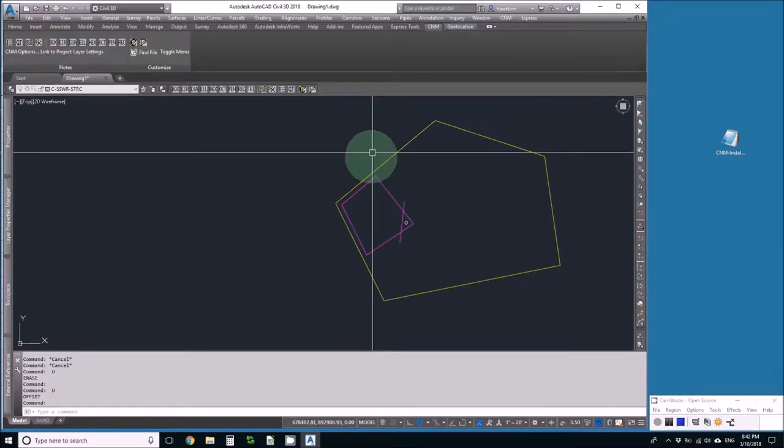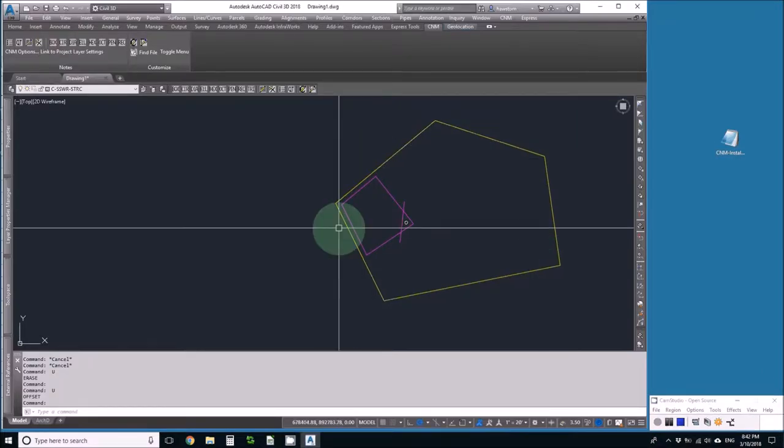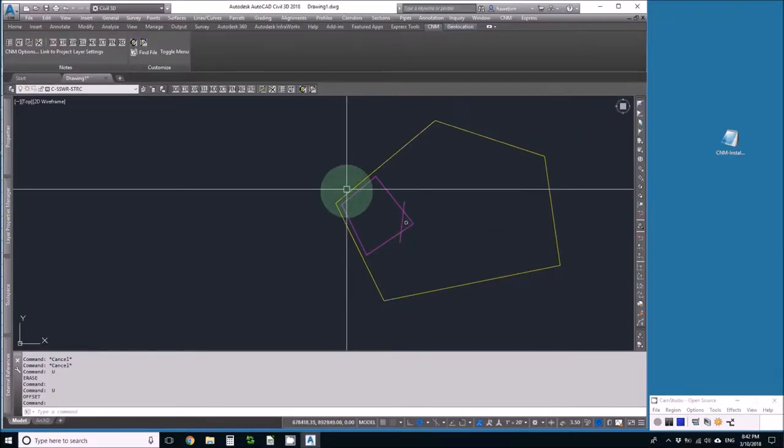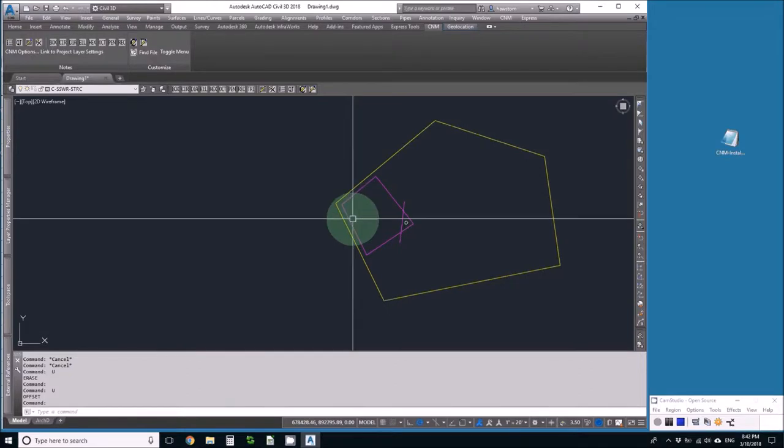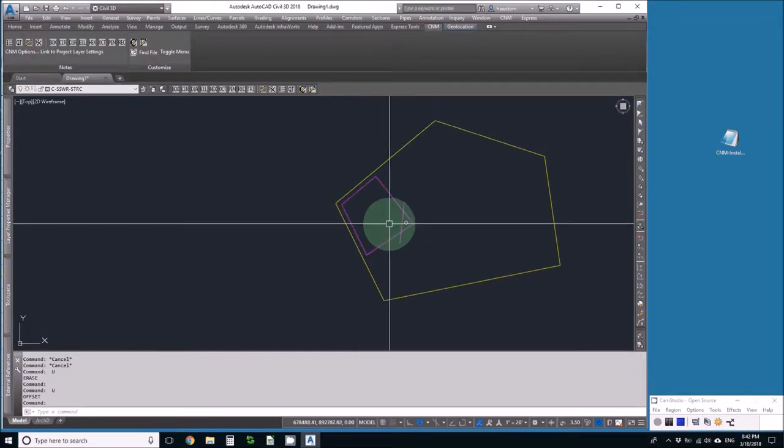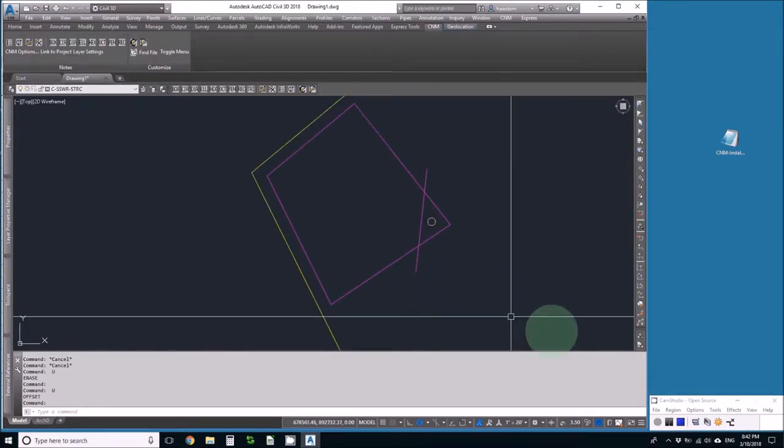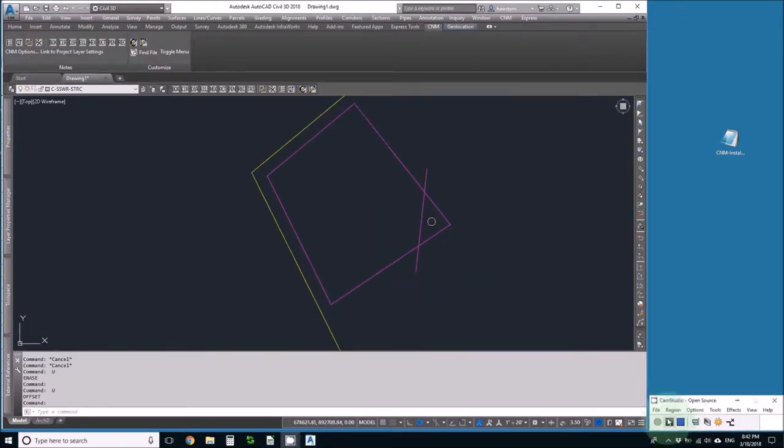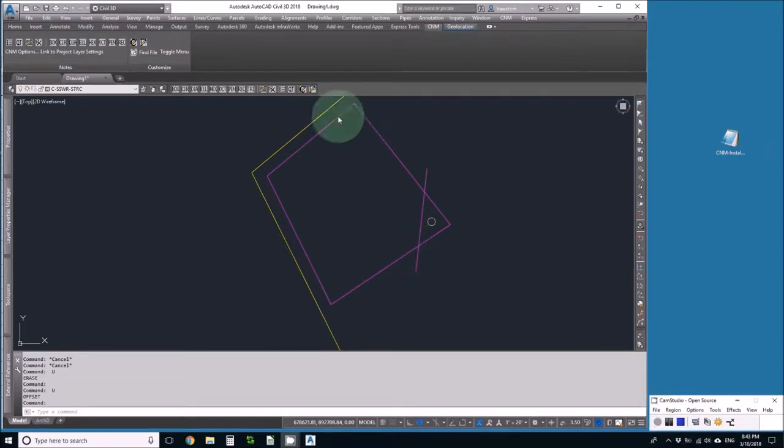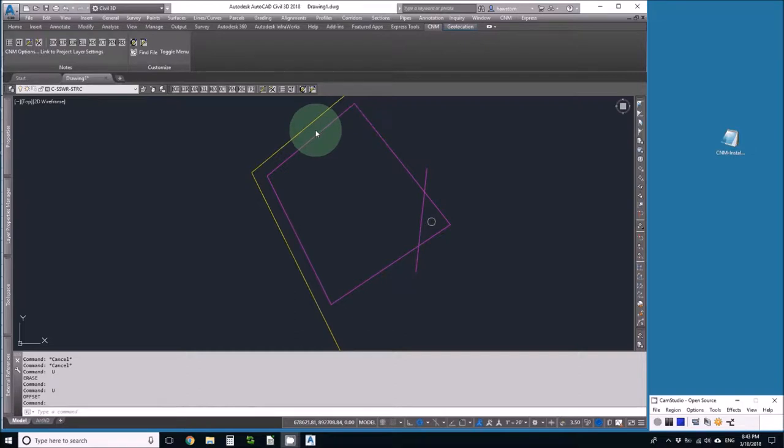I have here a parcel in which I've drawn a retention basin, but I forgot to miss this sewer manhole. I had a two-foot-deep basin, but I accidentally erased the top contours instead of the bottom contour.